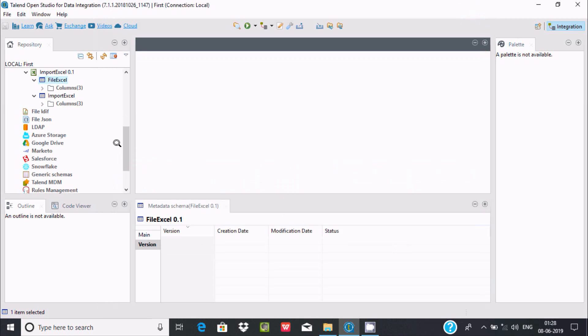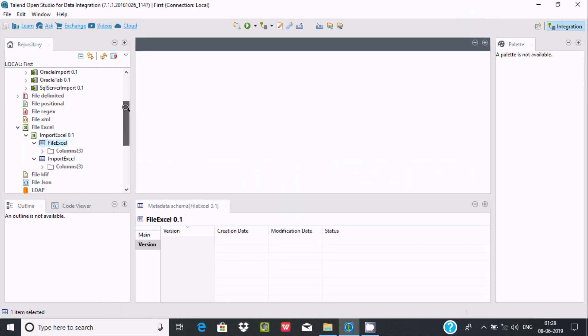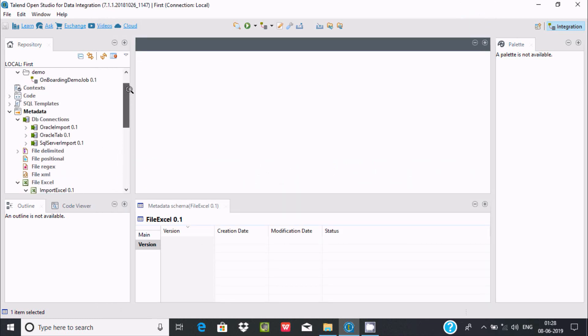This is the simplest way we can import an Excel file in Talend. I hope this video is helpful. Thanks for watching, see you next week.